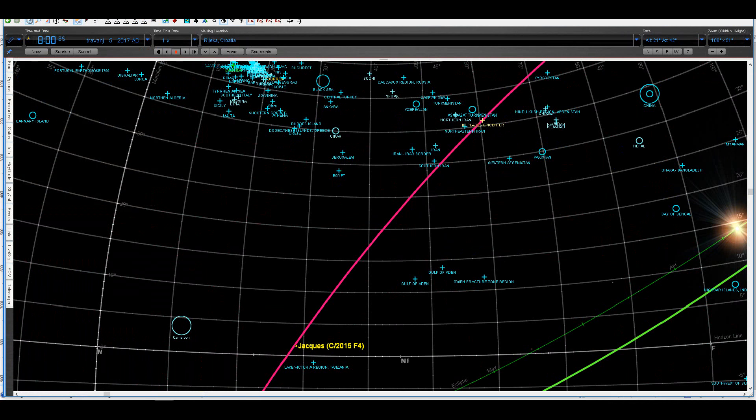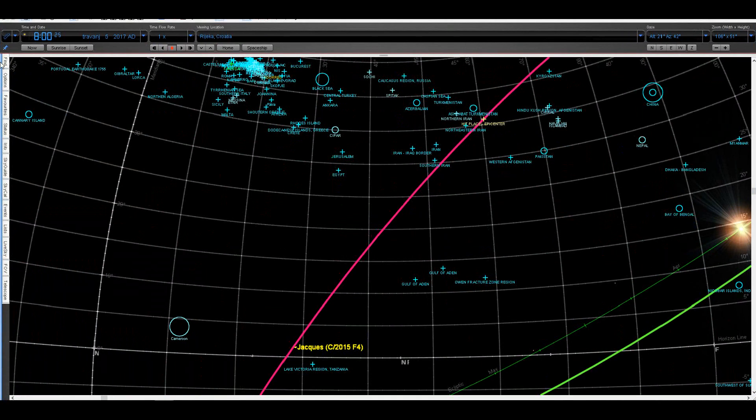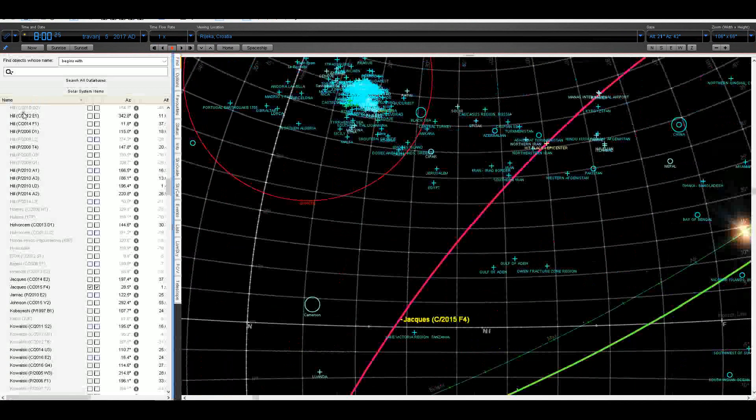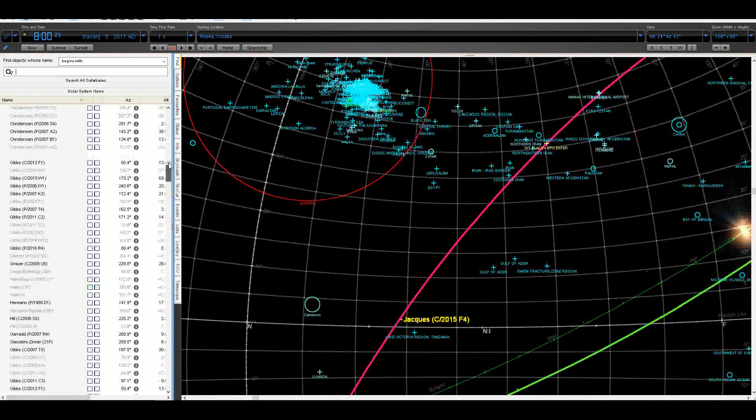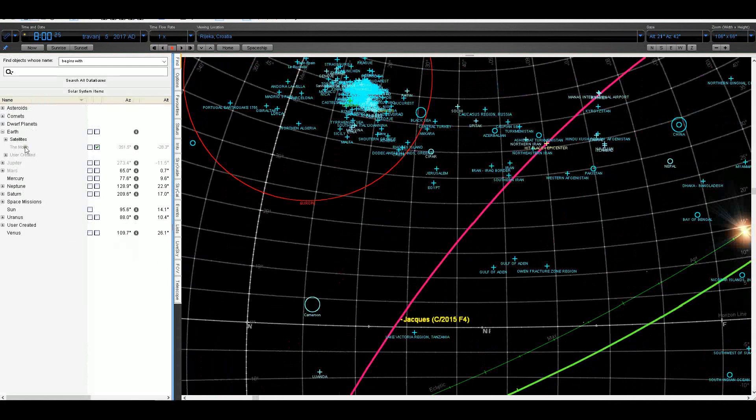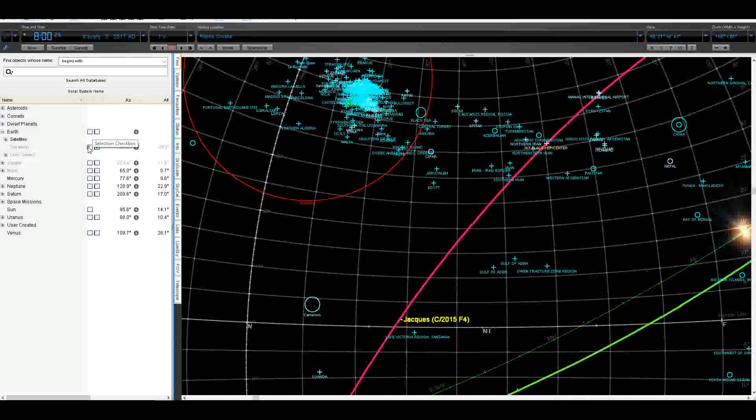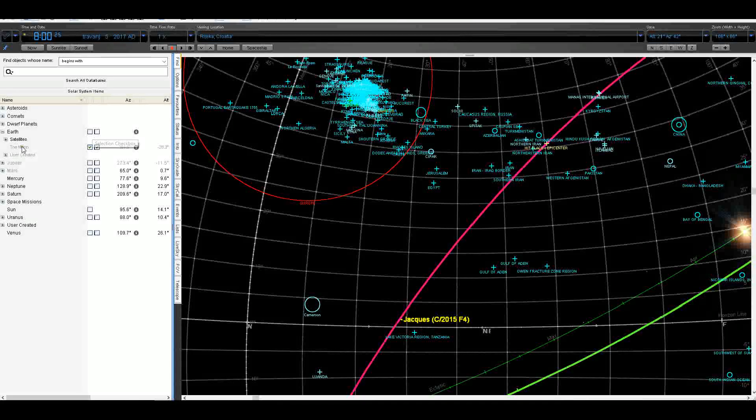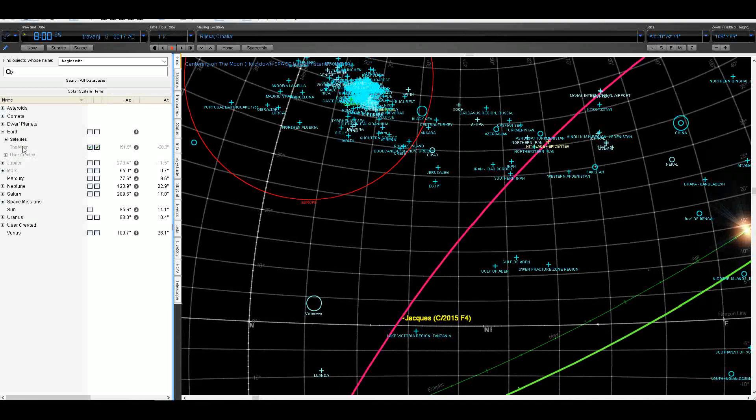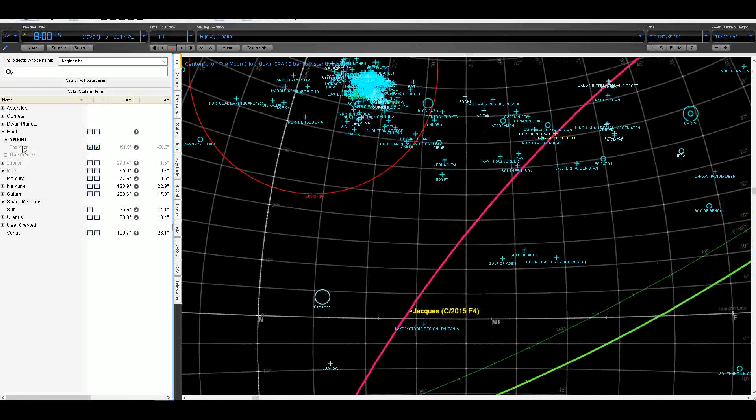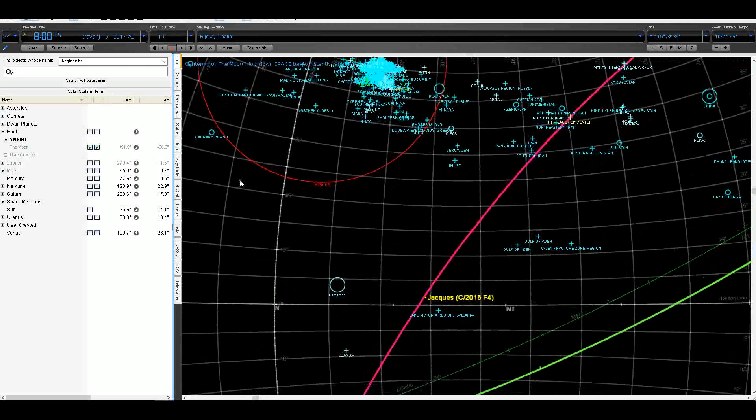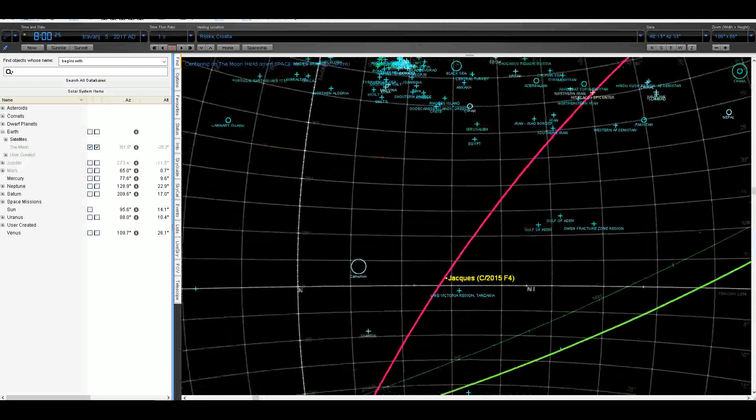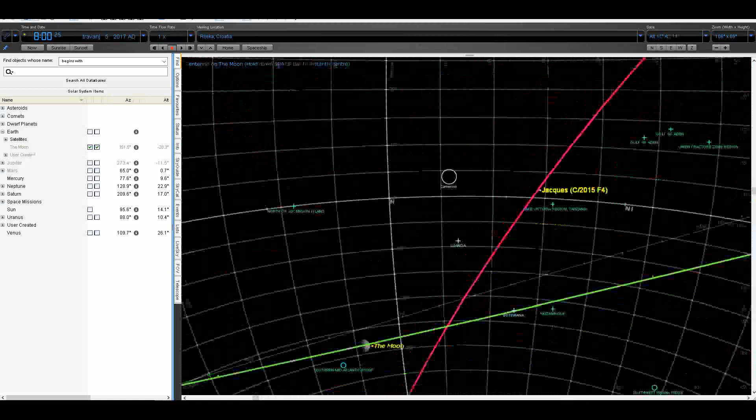So we can make a relation. You see that here Jacques is crossing the orbit of the moon under 90 degrees, and here is the moon. Now let me see what is the relation with the moon at the epicenter.